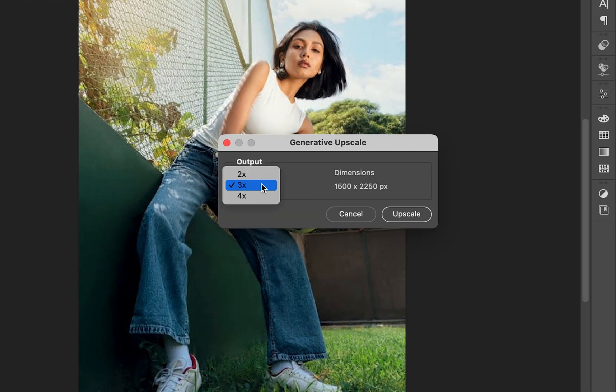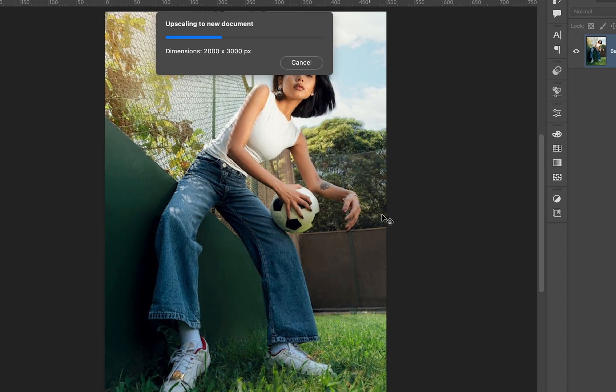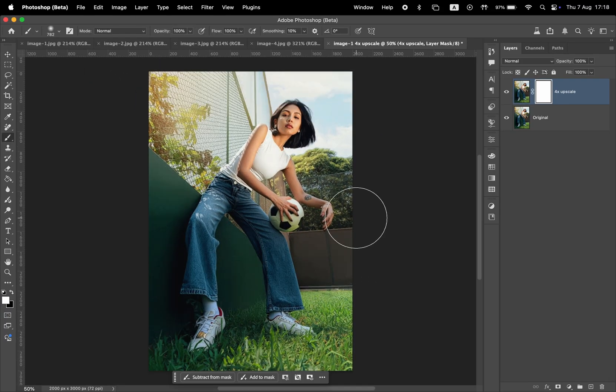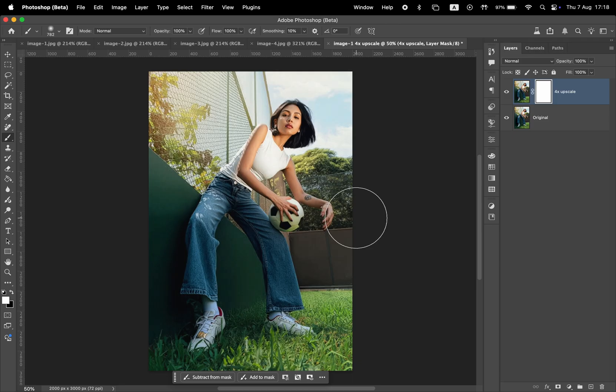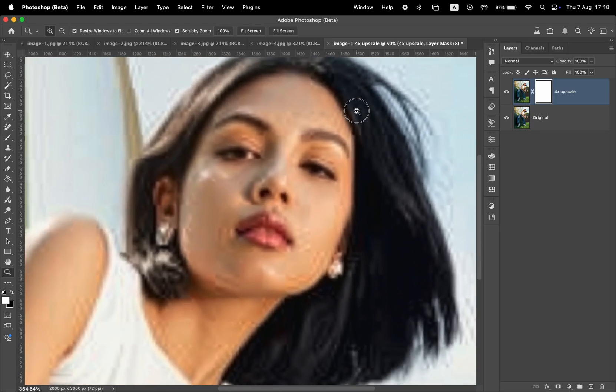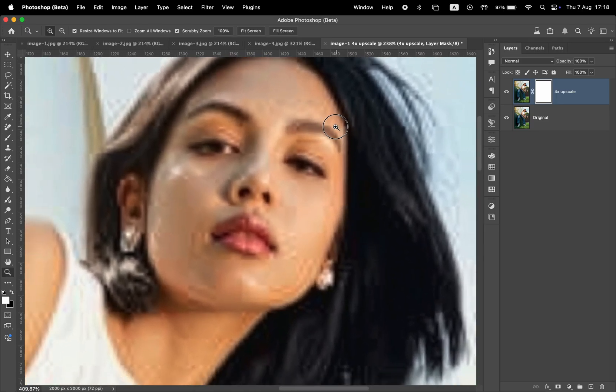Here you can select the output resolution from this drop-down menu. I'm going to increase it four times. You'll see what the new dimensions are going to be, and once you're ready, click Upscale. Photoshop will process the image and then open a new document with both versions so you can compare the before and after.